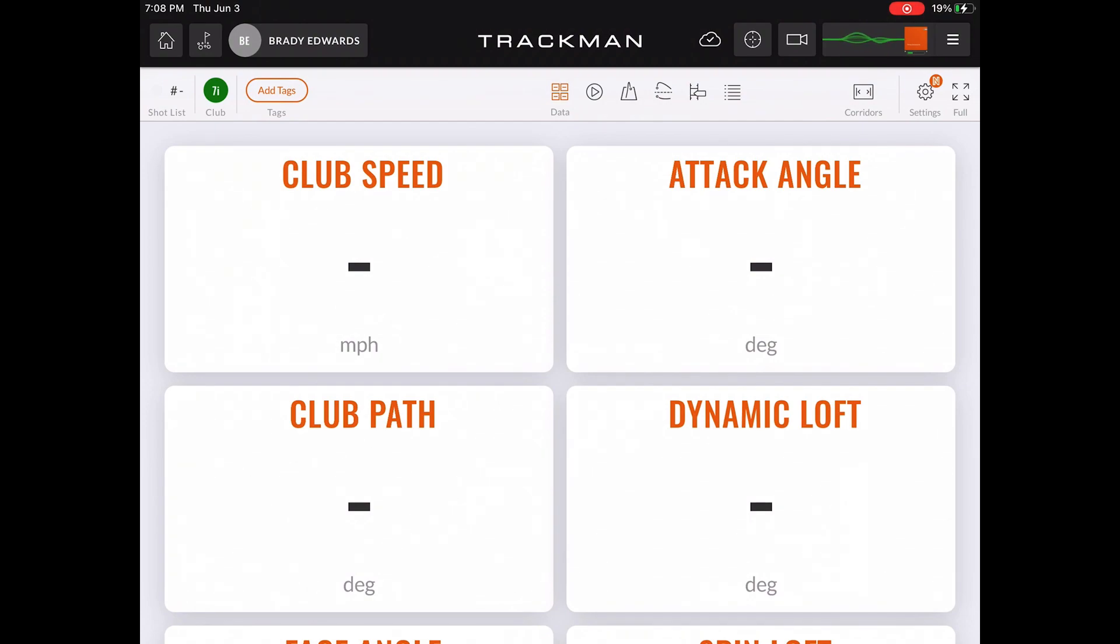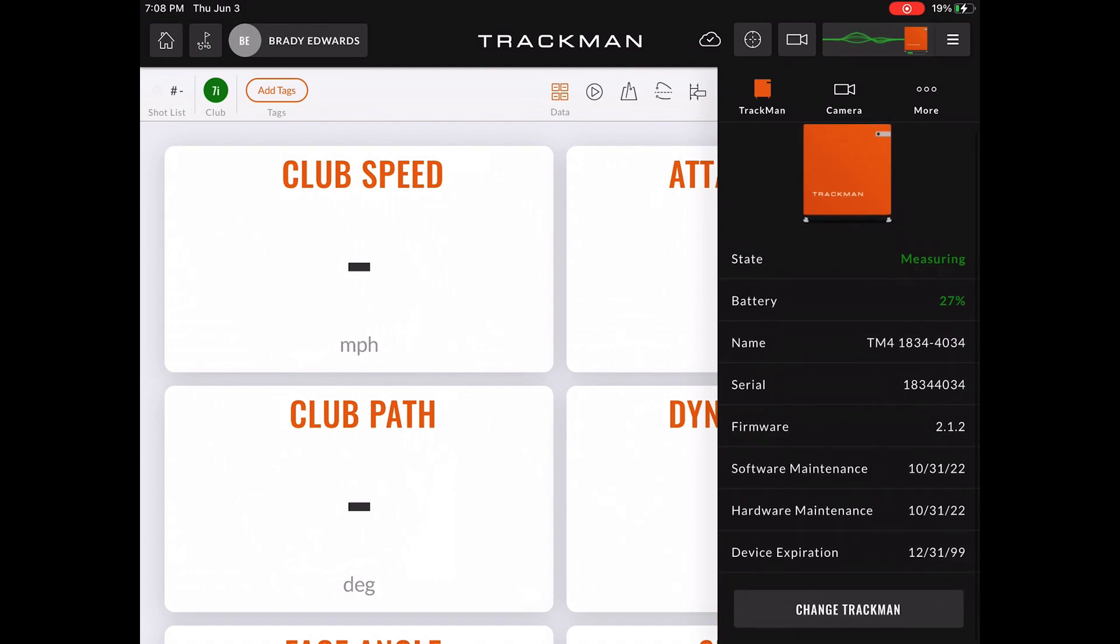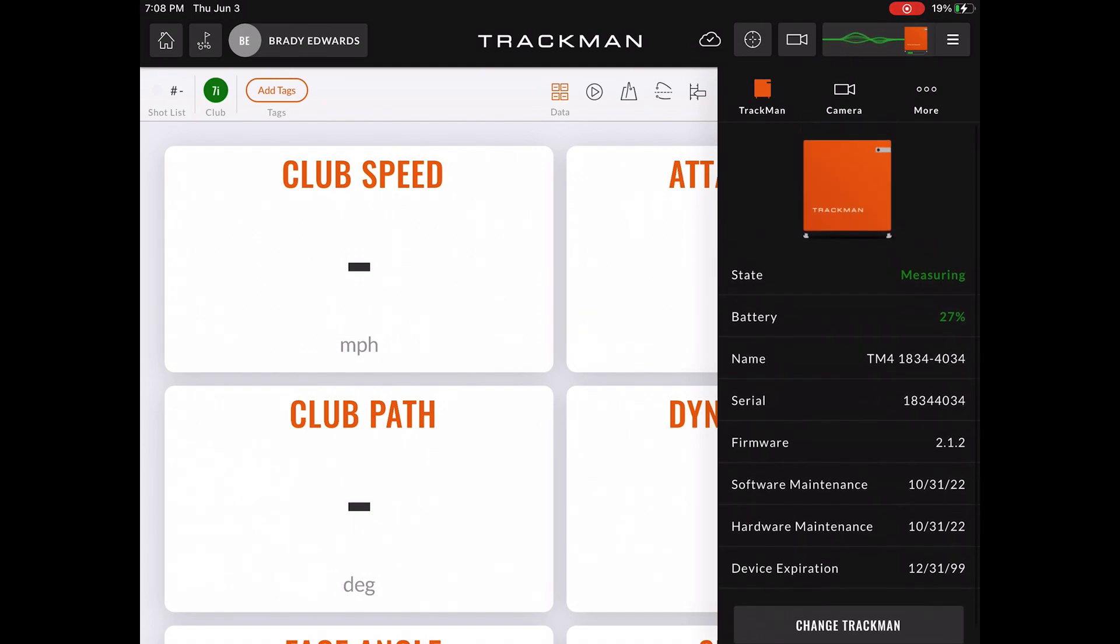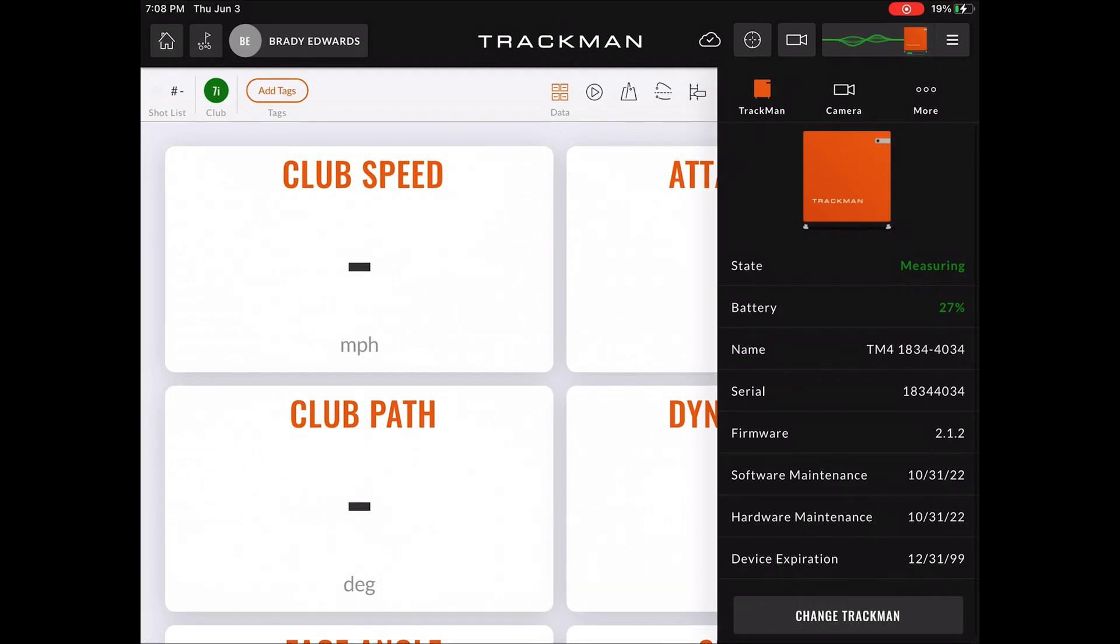If you select in the top right corner the three tasks icon, it will open under the TrackMan icon, which will give you a brief description of your current unit's battery life, serial number, and firmware.